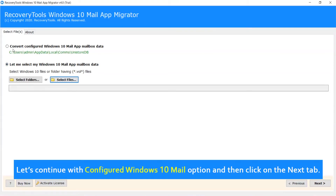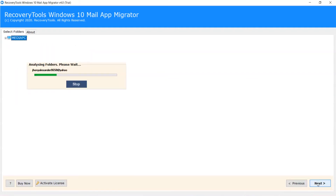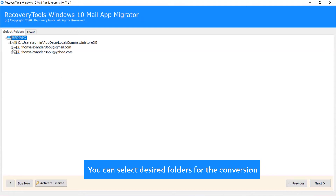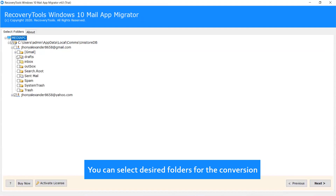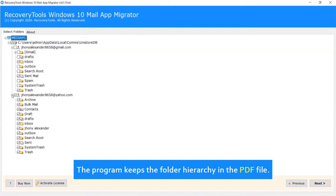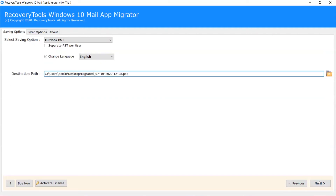Let's continue with the Configured Windows 10 Mail option and then click on the Next tab. You can select desired folders for the conversion — the program keeps the folder hierarchy in the PDF file. Now click on Next.